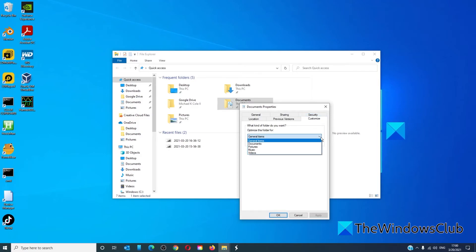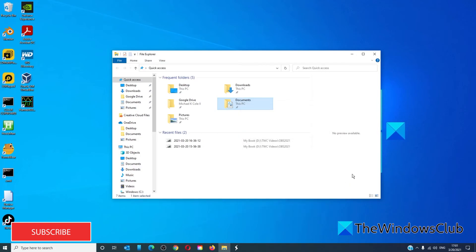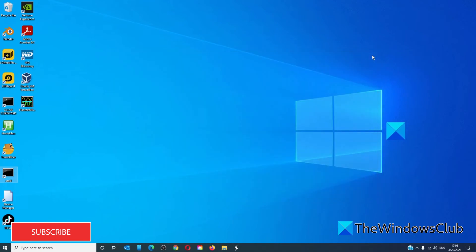Now, if it's a folder that normally would have documents, pictures, music, or videos, then of course you can customize it. Otherwise, just leave it as General. Click Apply, then click OK. Restart the File Explorer and see if the problem has been resolved.